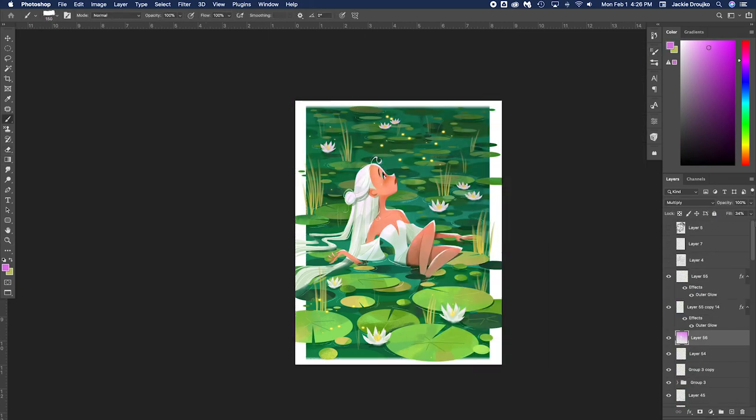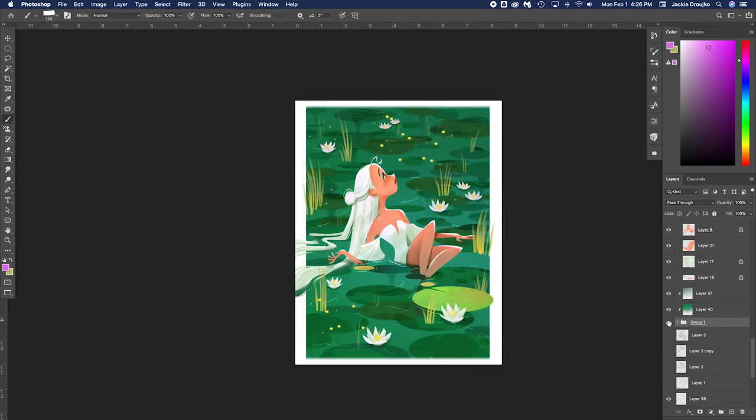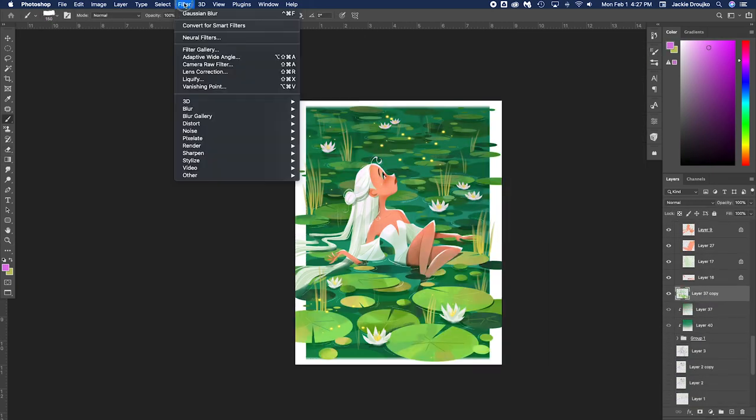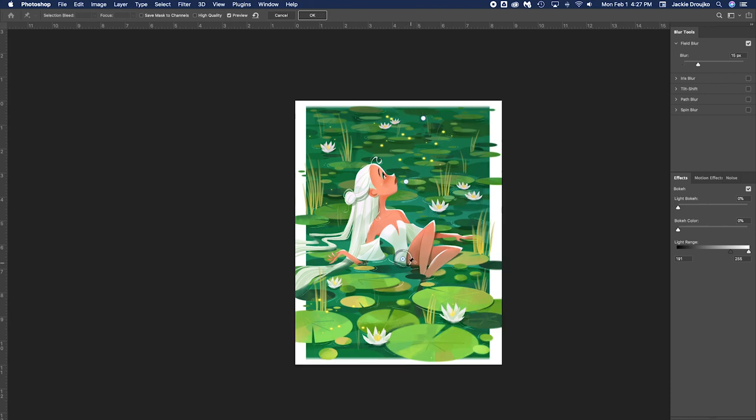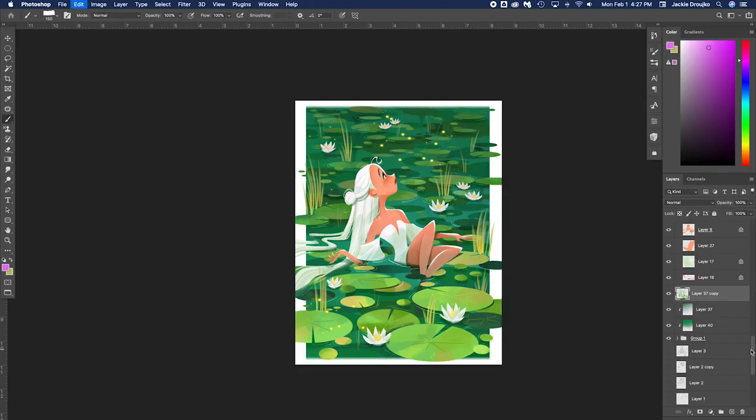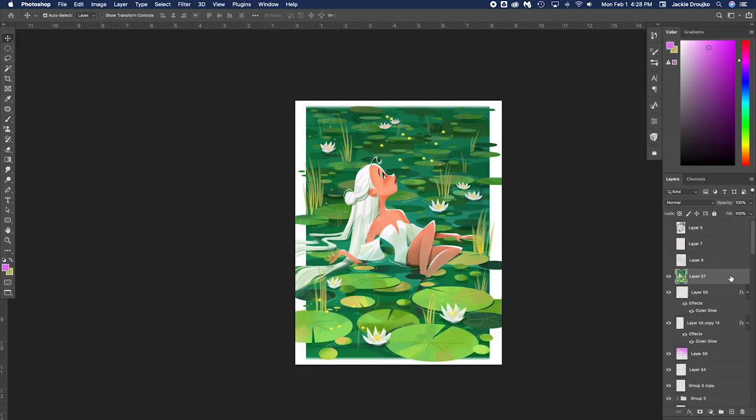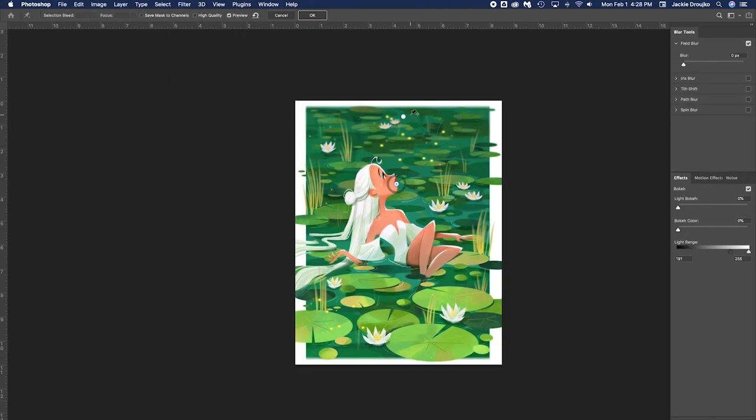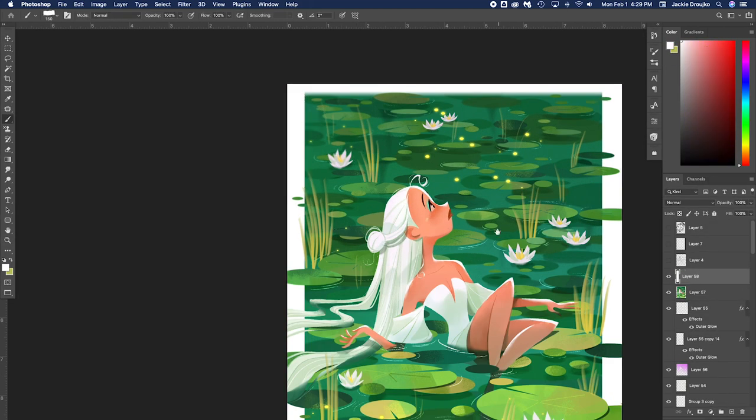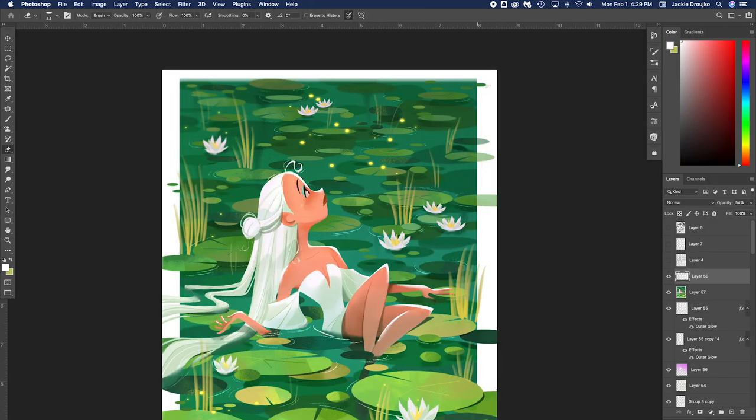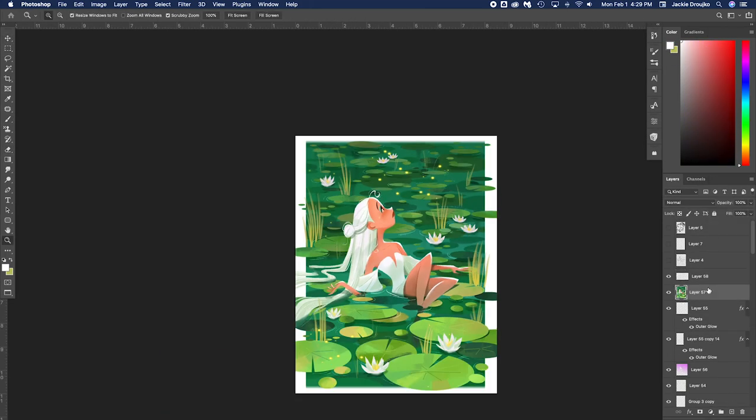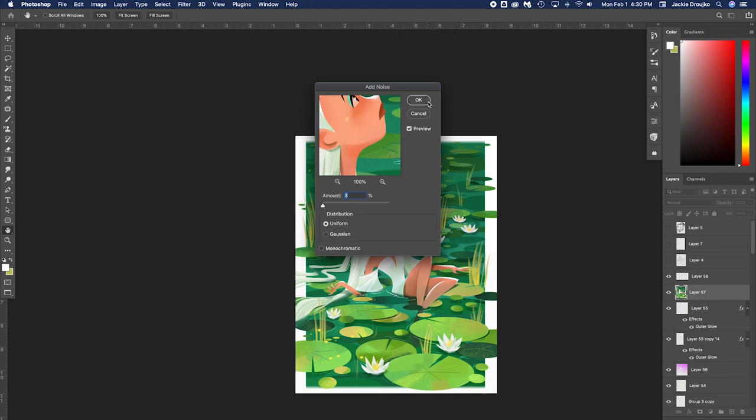Making it look really nice. Just blending the whole thing together. And then this is about it for this project.